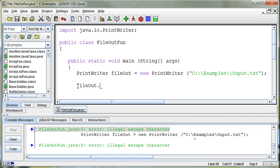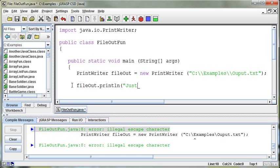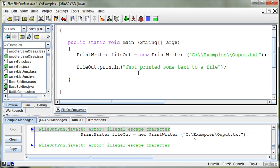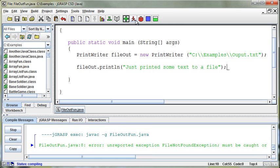Now, just like I can do a print or print line or printf, any of that stuff that we've done. Then I can do a println to the fileOut object and say just printed some text to a file. Okay? So that's it. Let's try running this program.